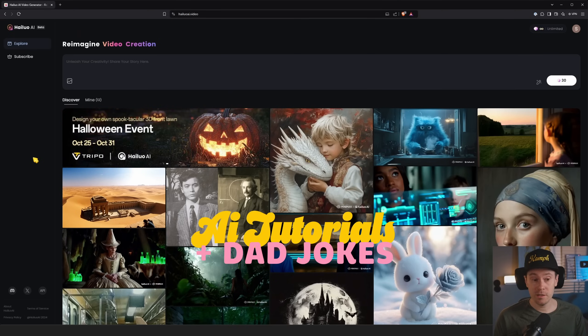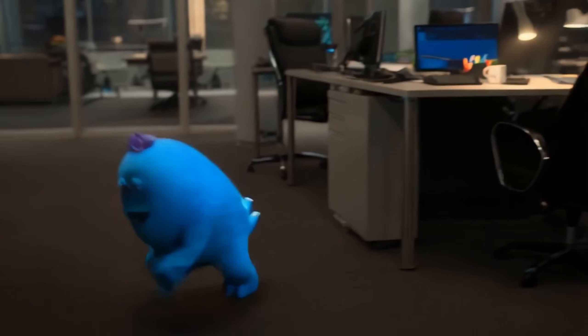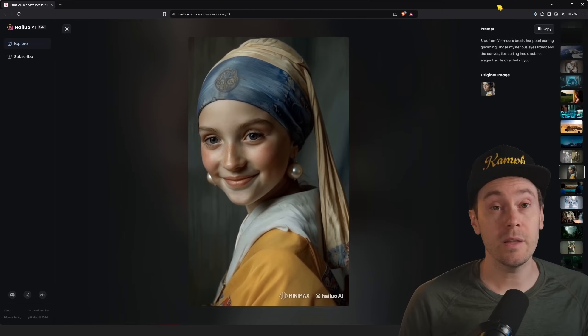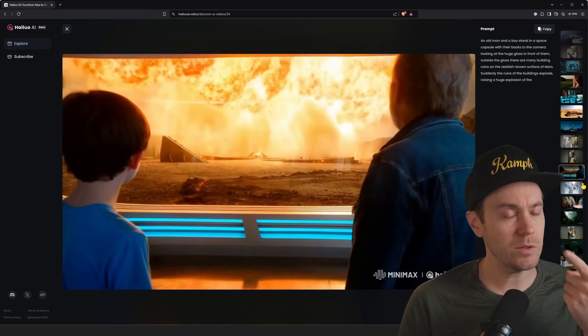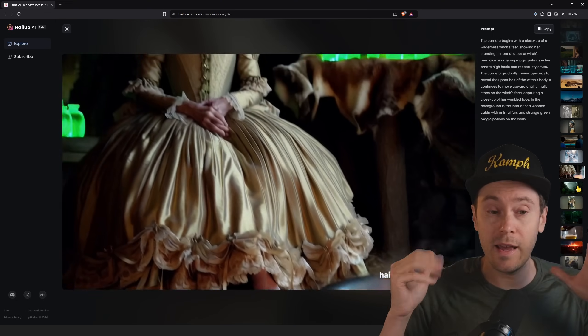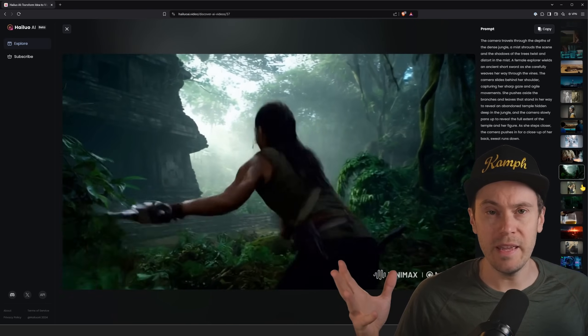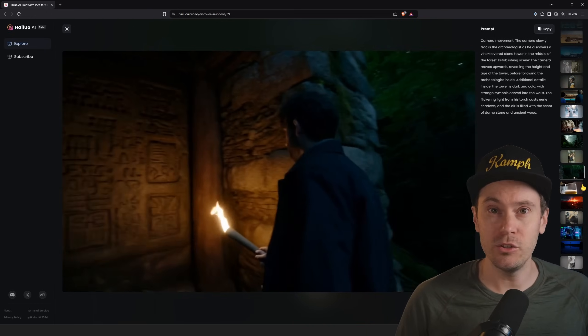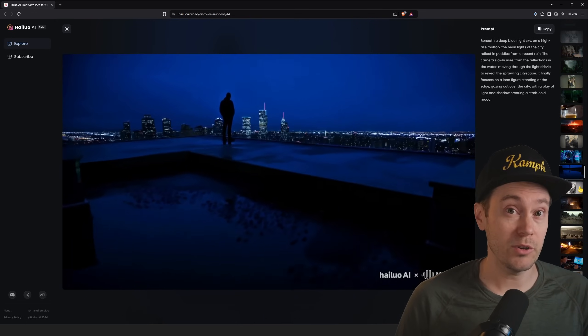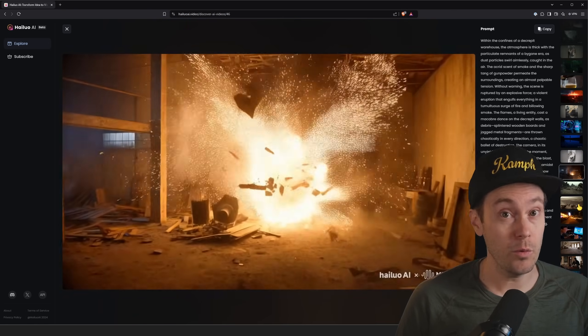Here's a video I've been looking forward to for quite some time — this is Halo, also known as MiniMax, a pretty good AI video generation tool. We're going to take a look at what Halo can achieve. They claim three things: dynamic performance, meaning the model excels at capturing intricate face details and emotions; cinematic quality, handling both animated and real film footage; and good prompt understanding. So far the results have been great.